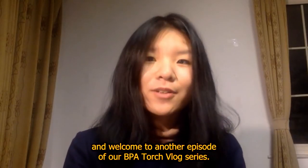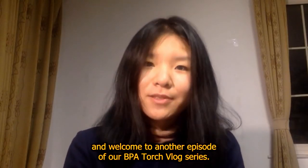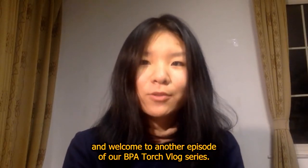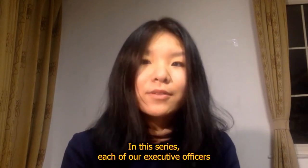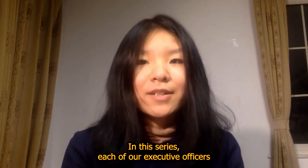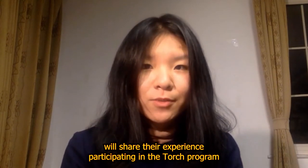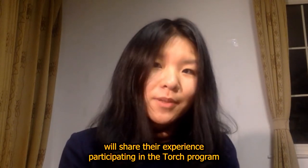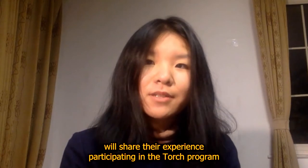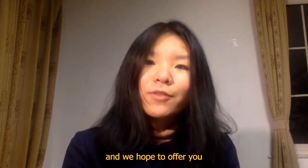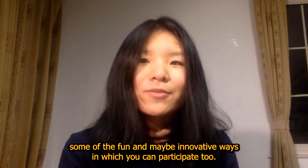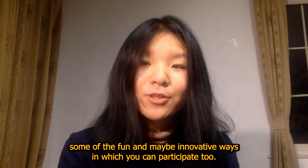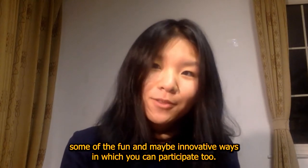Hello everyone, this is Grace Tang and welcome to another episode of our BPA Torch vlog series. In this series, each of our executive officers will share their experience participating in the Torch program and we hope to offer you some fun and maybe innovative ways in which you can participate too.